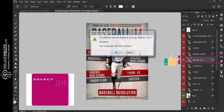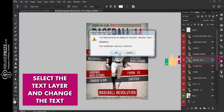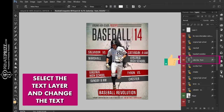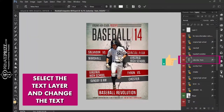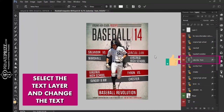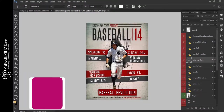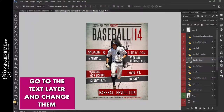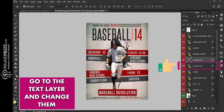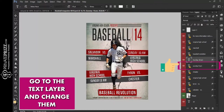Select the text layer and change the text. Go to the text layers and change them.